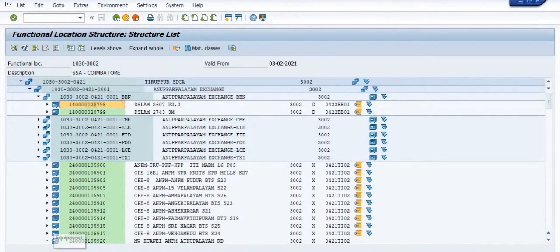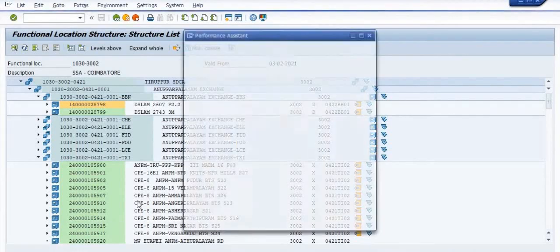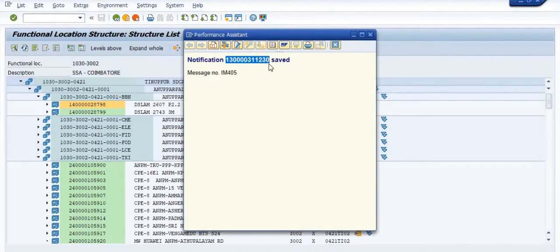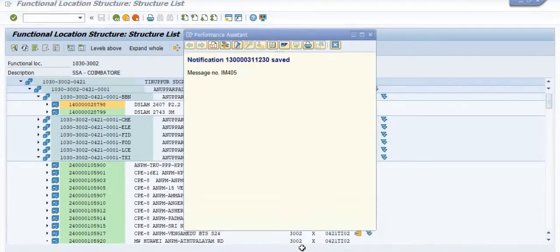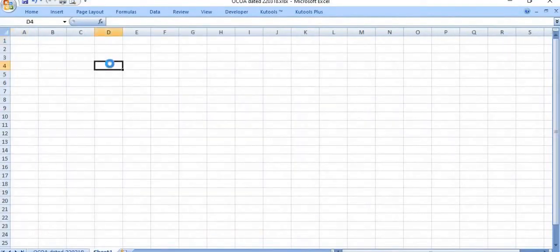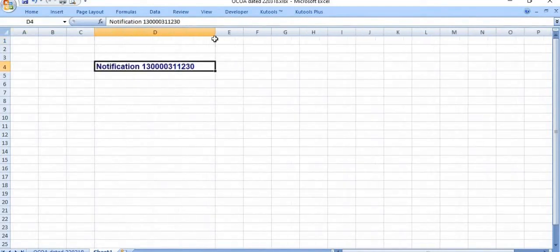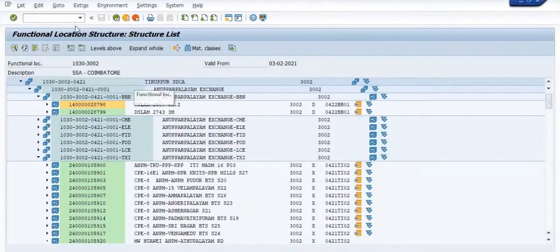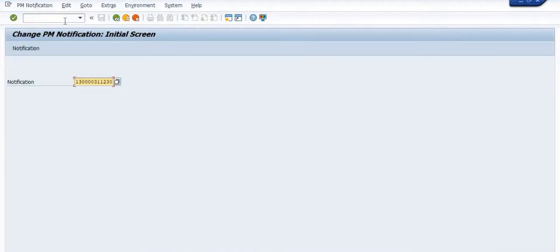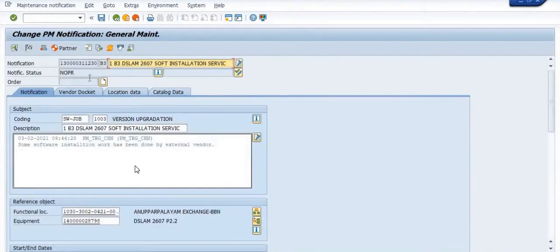The system will generate the notification number and your notification has been generated. Note down this document number. You can search it using transaction code IW3090. Open this notification — the notification number appears by default — and click on Enter.